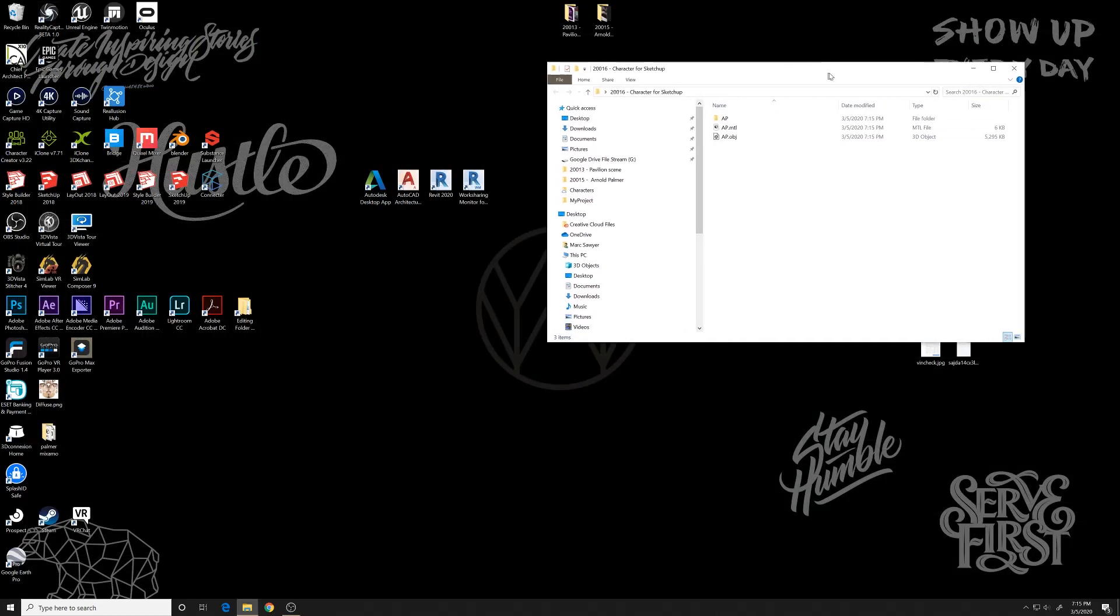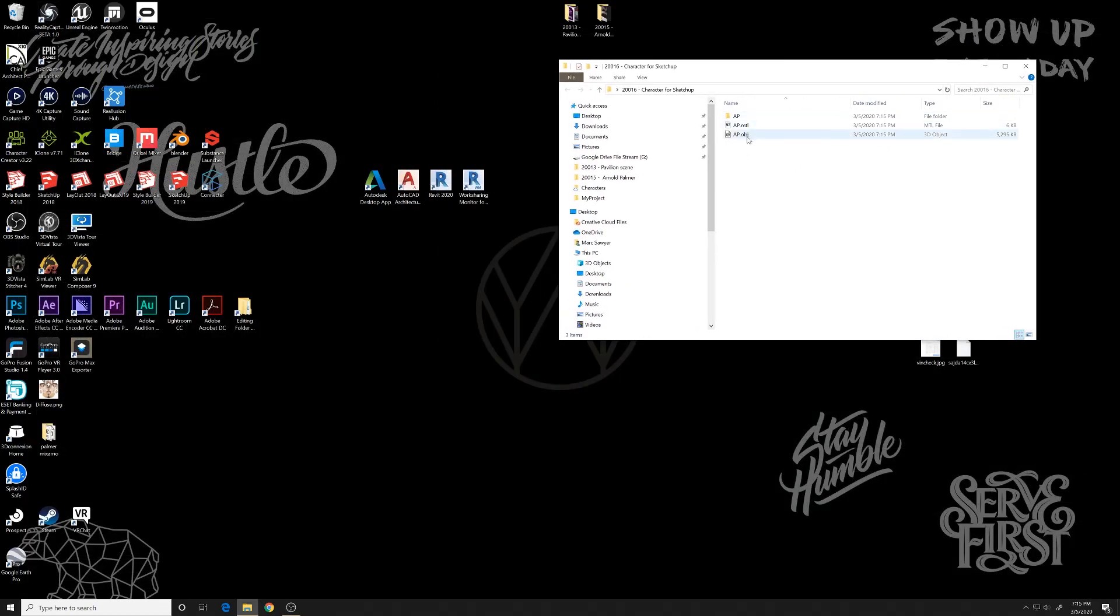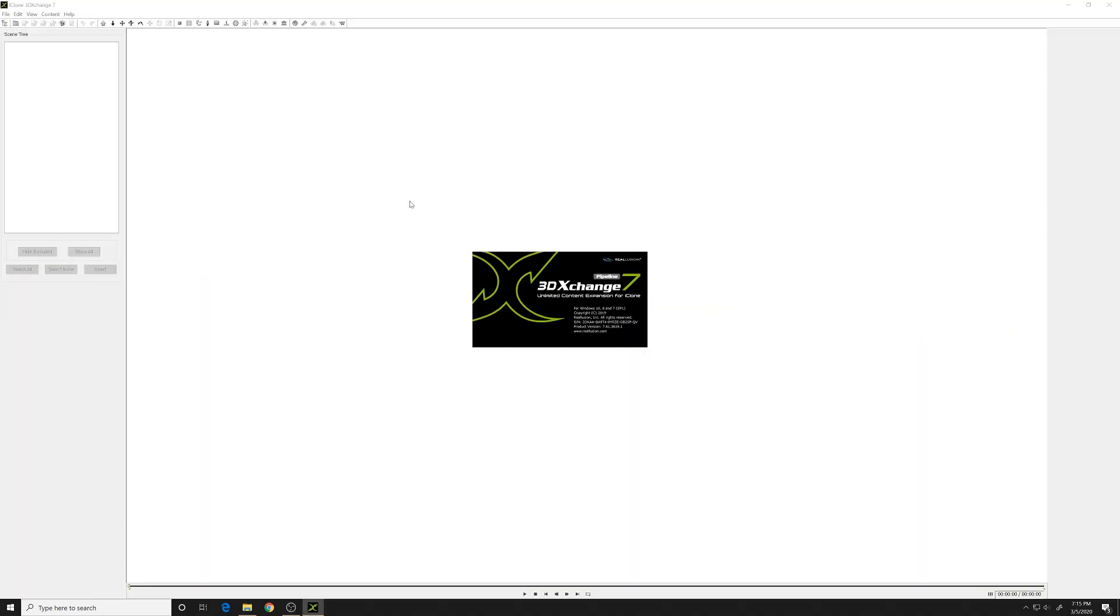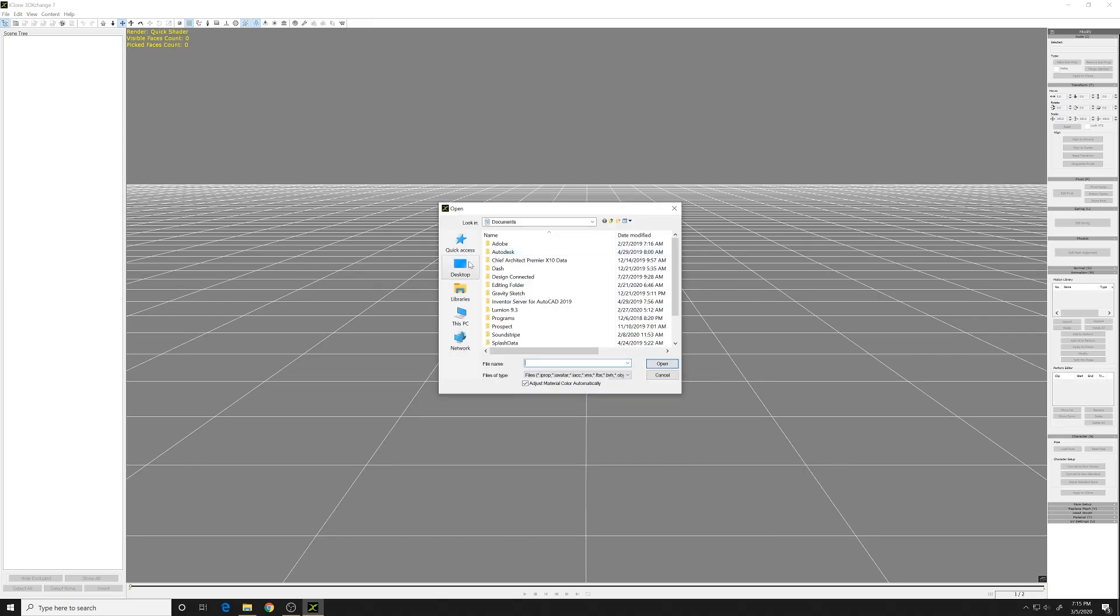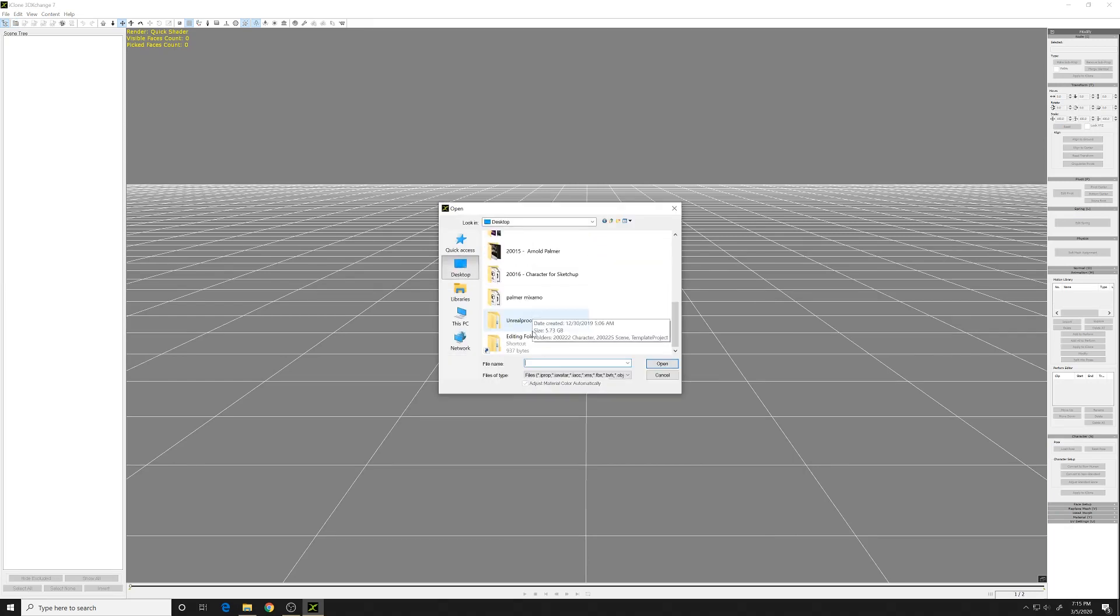So now we have that. We should have the OBJ and MTL file. So we'll open up 3D Exchange. This is a program that you can get from Reillusion, the same creators as Character Creator.